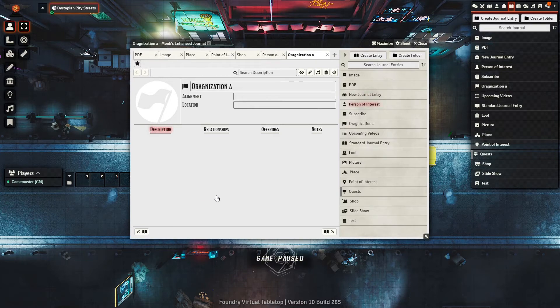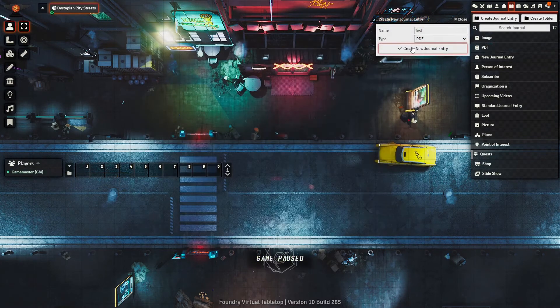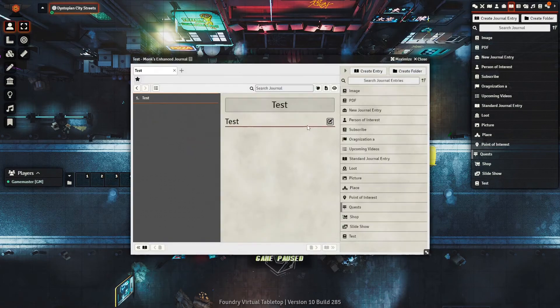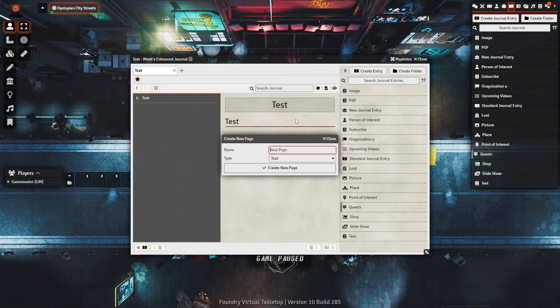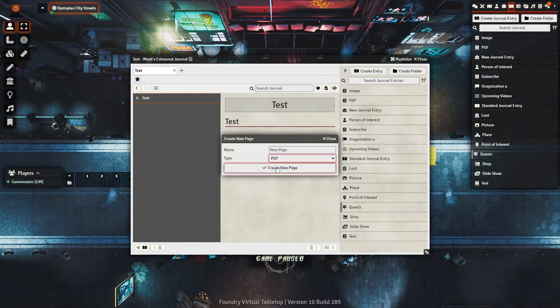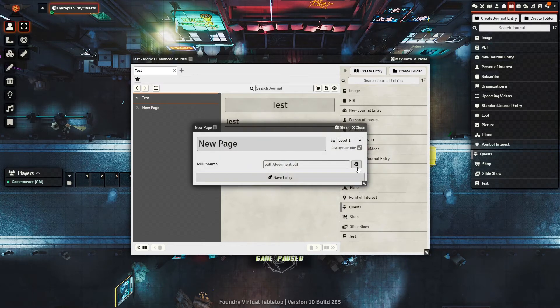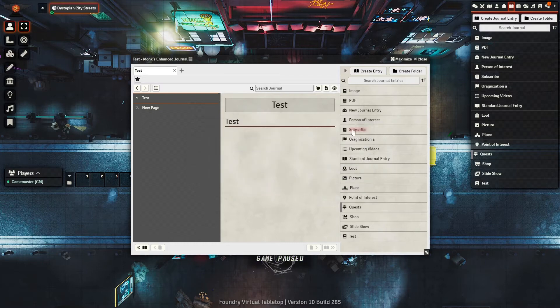When you set up a new PDF journal, you'll see a whole new layout for journals. On the right, you can see all of your other journal entries, so when you have a journal open, you don't need to be on the journal tab to open up another one, saving you some time of switching back and forth.